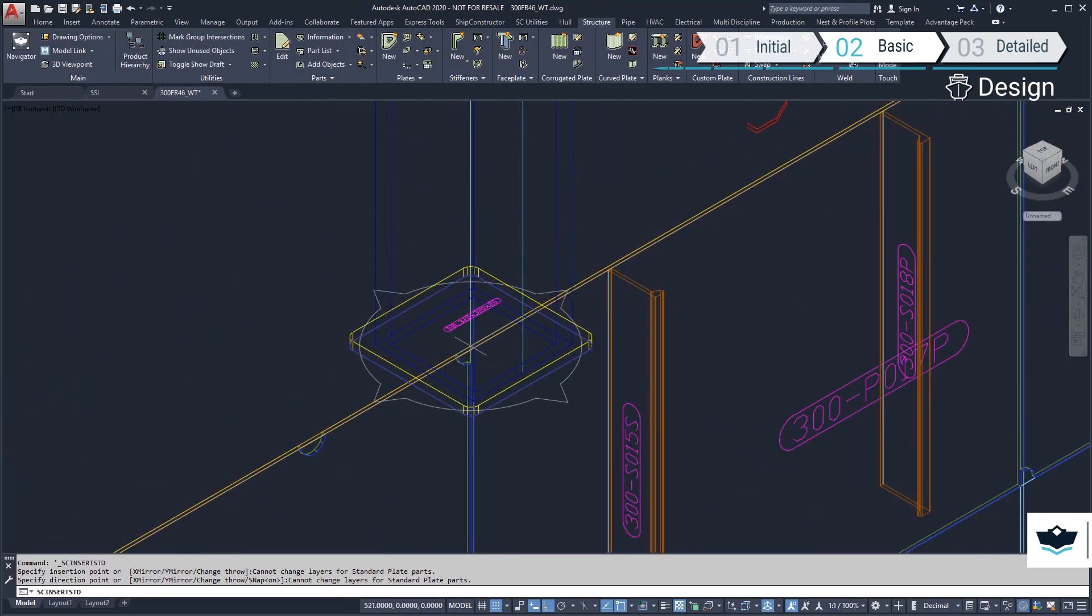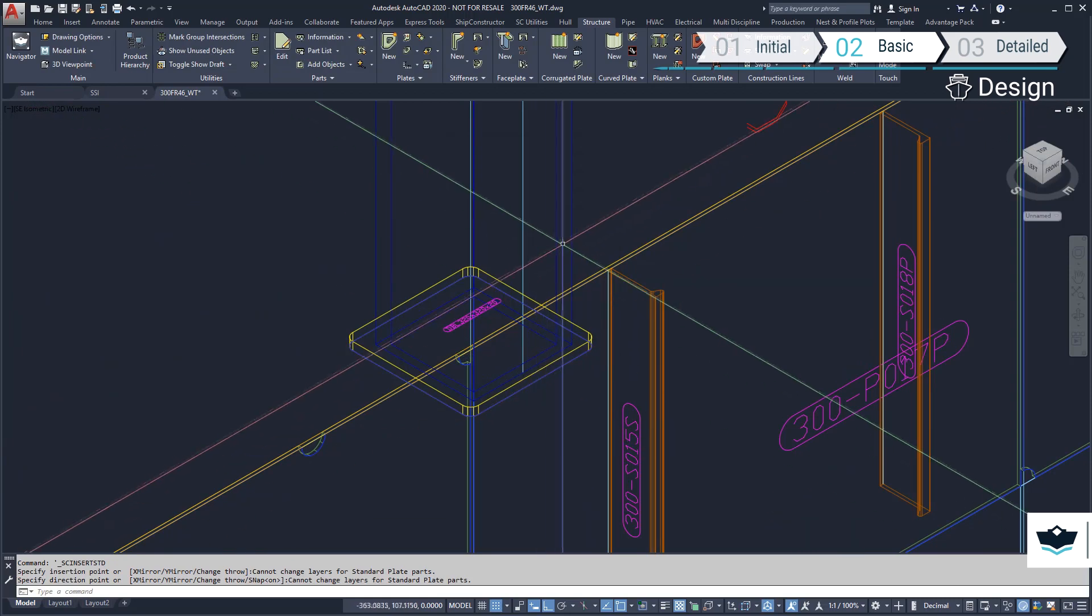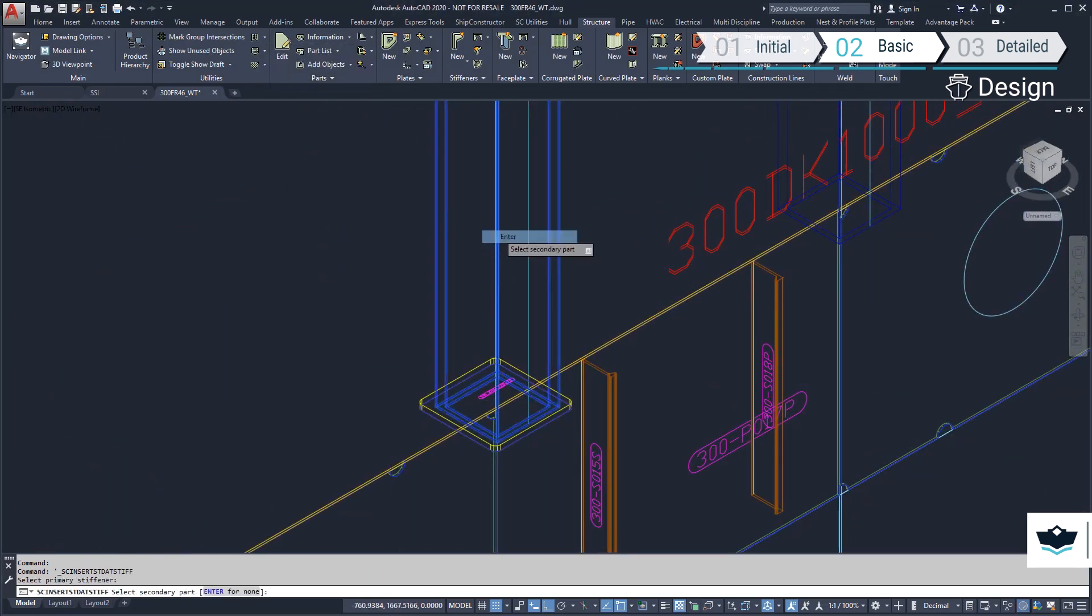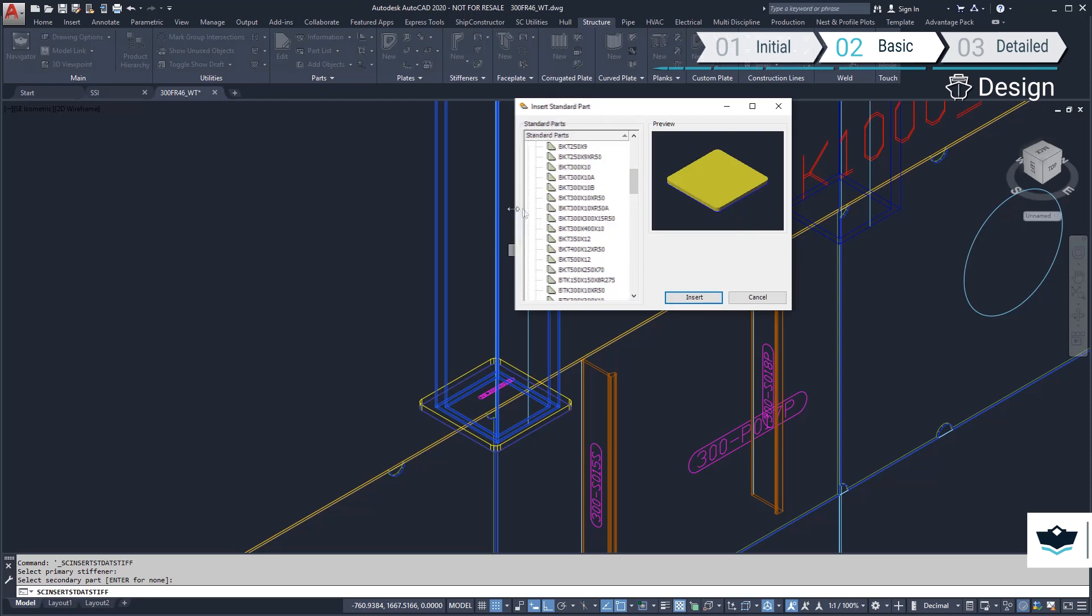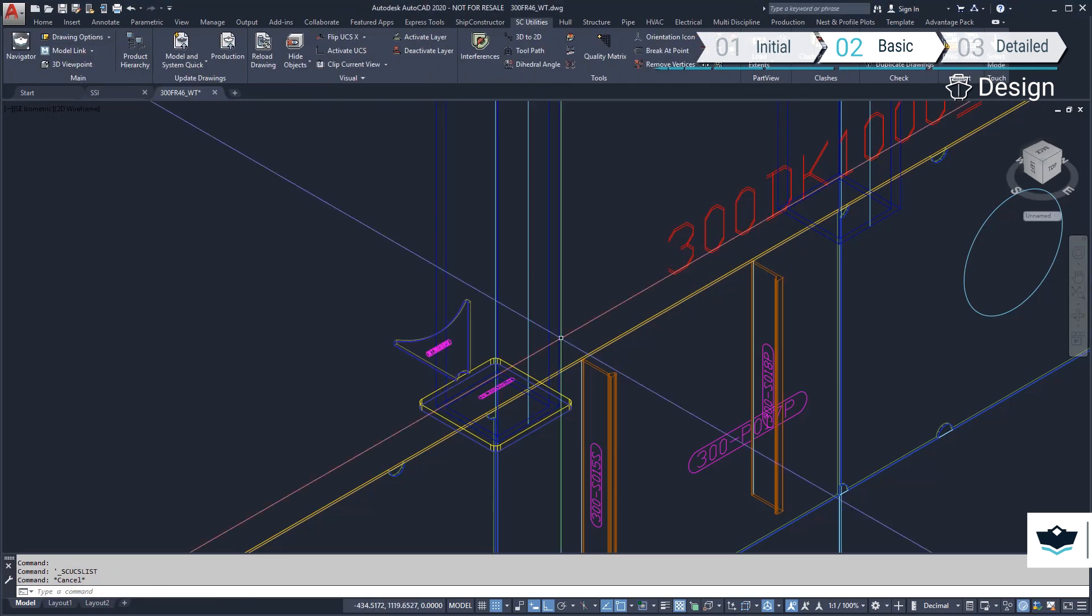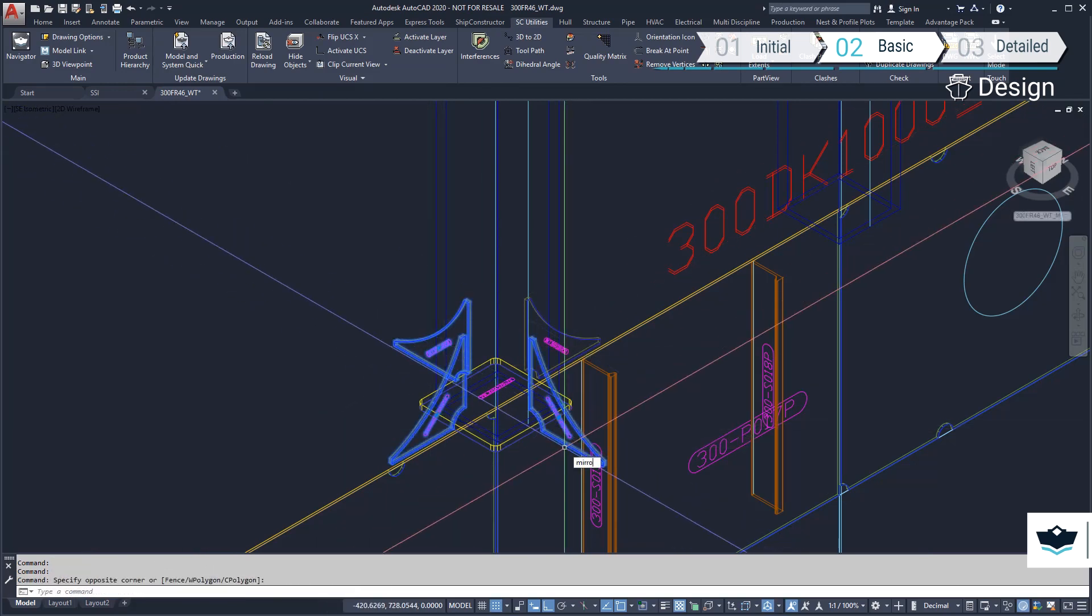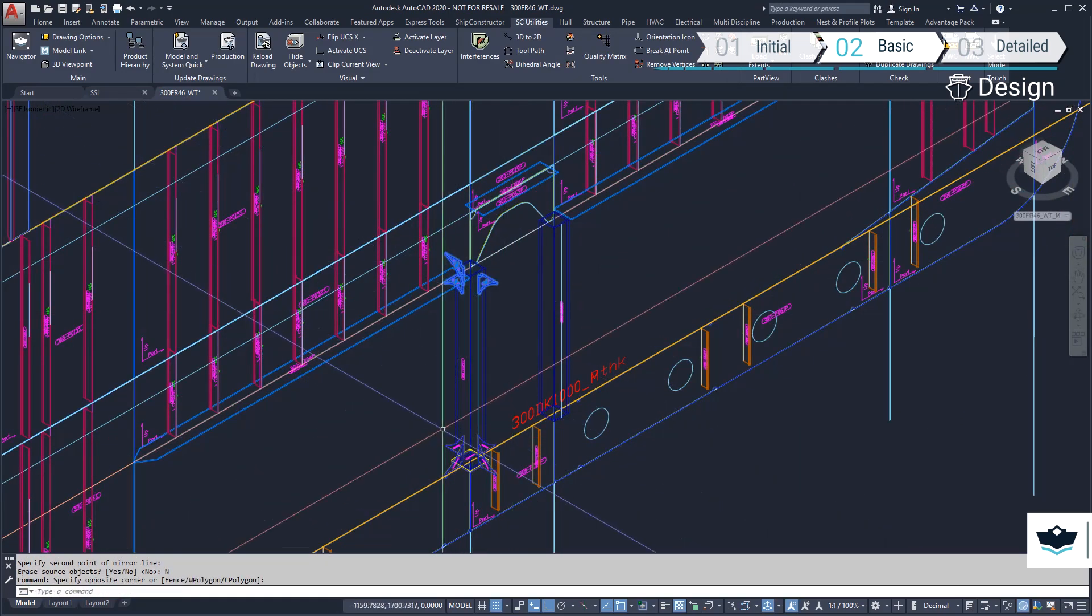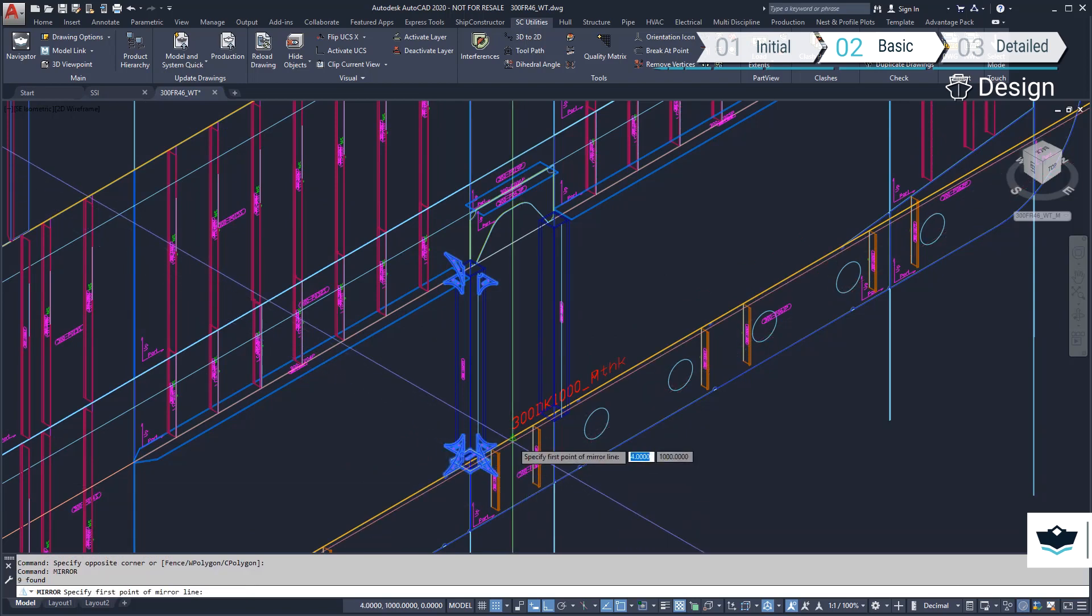The new bracket will be mirrored to the other side of the same section. We can use the rotate copy command to add brackets in the transverse direction. Three of these brackets can be mirrored to the top of the rectangle section, and then all the new brackets can be mirrored about the center line of the ship to the port side.